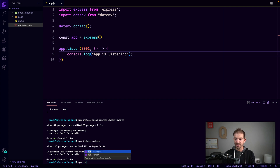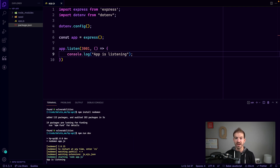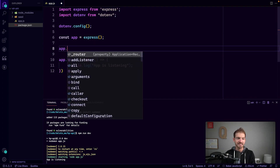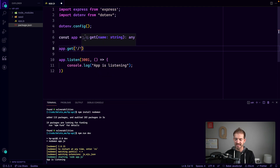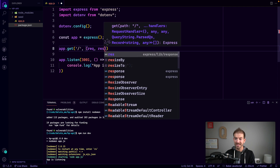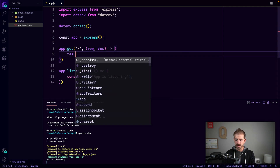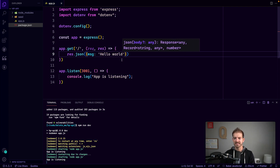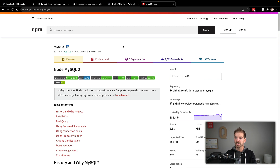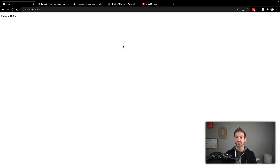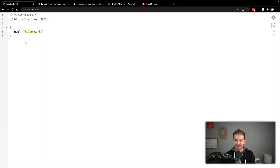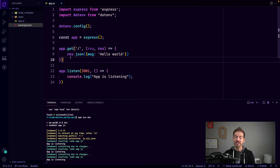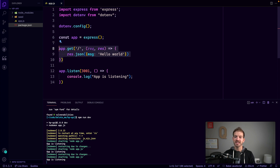With that command, we can run npm run dev in our terminal and the application starts listening. We don't have a real endpoint yet, so let's create a quick test GET endpoint at slash. The callback takes request and response and we respond with res.json of a message 'Hello World'. Opening localhost:3001 at the root, we can see that JSON object is coming back.